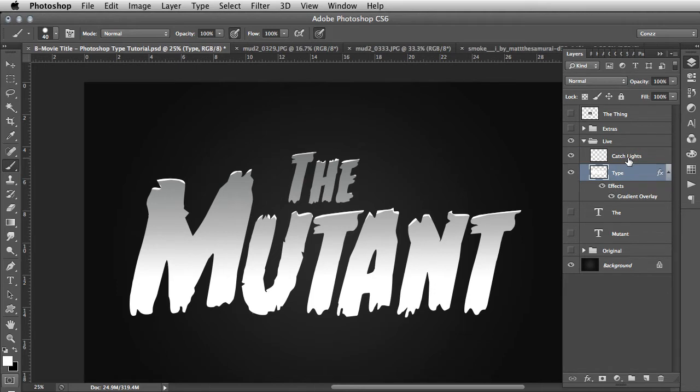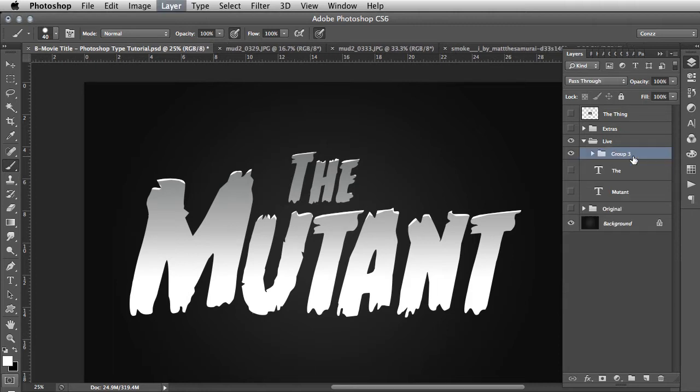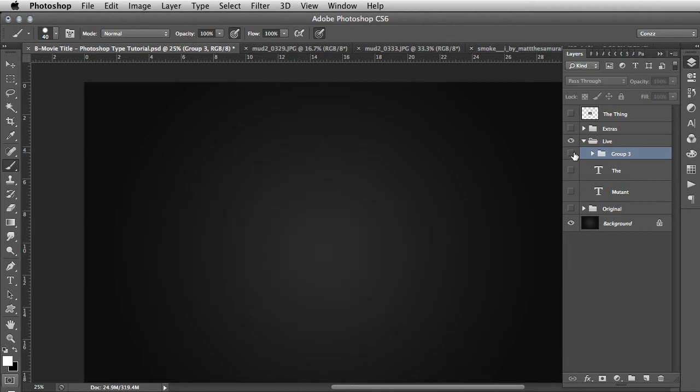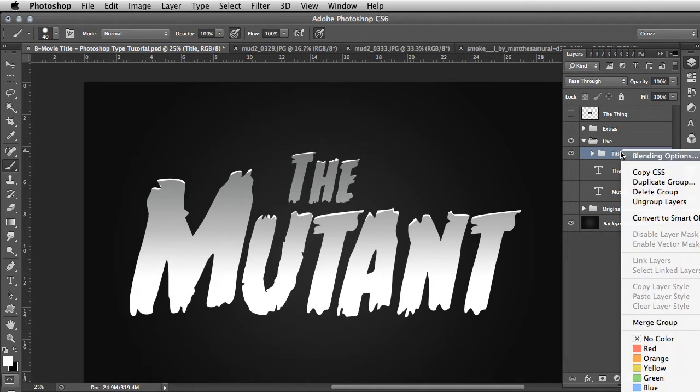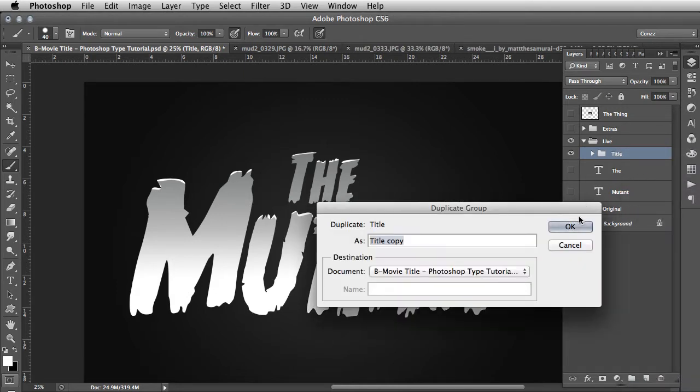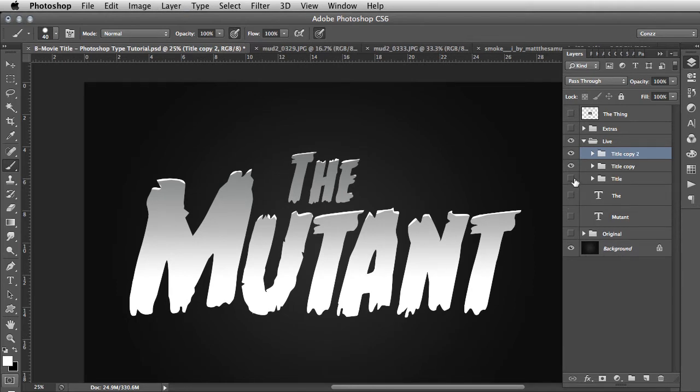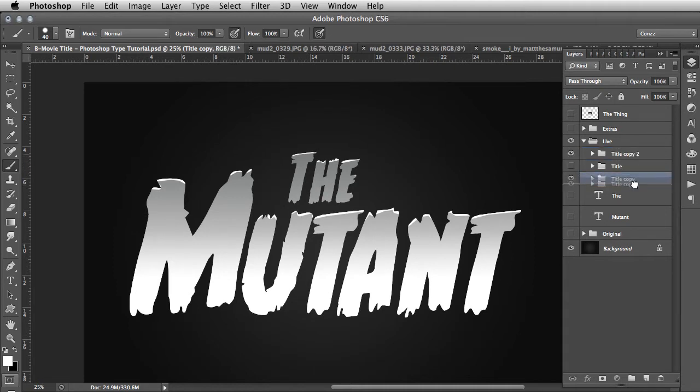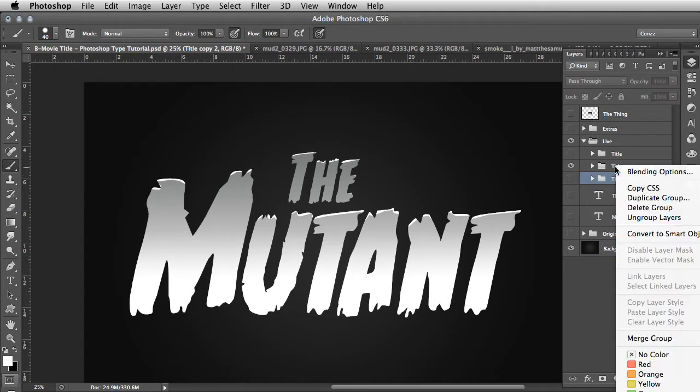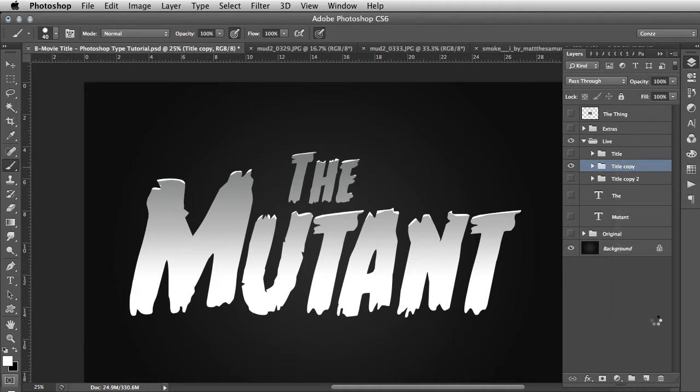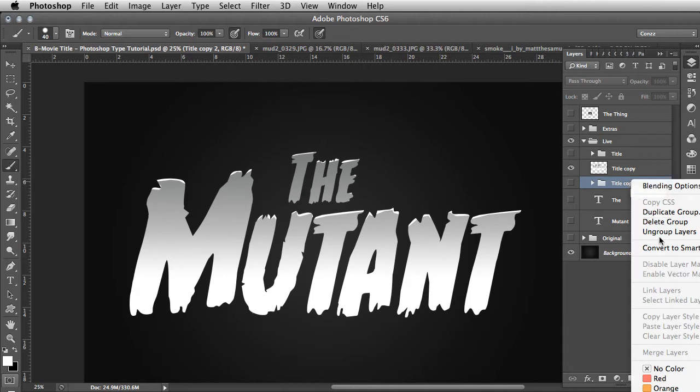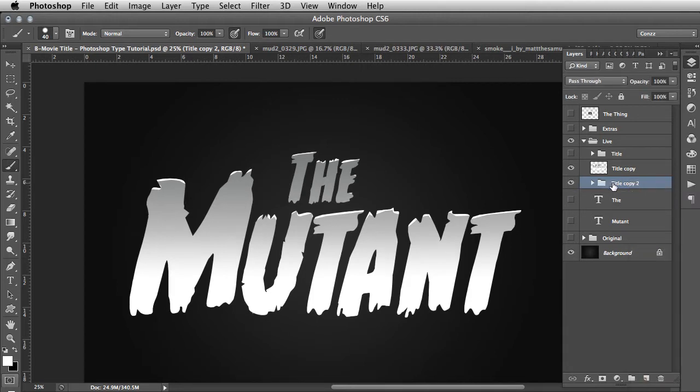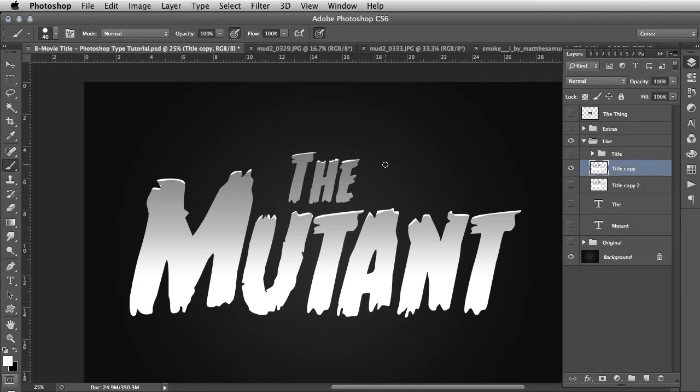What we need to do now is put both of these into a group. Click on that layer, hold down Command and click the next one, then use Command G to group them together. We'll call that 'title'. We do this so we can duplicate this group in one go, and then duplicate it again using Command J. We're going to hide the original and bring both duplicates underneath.